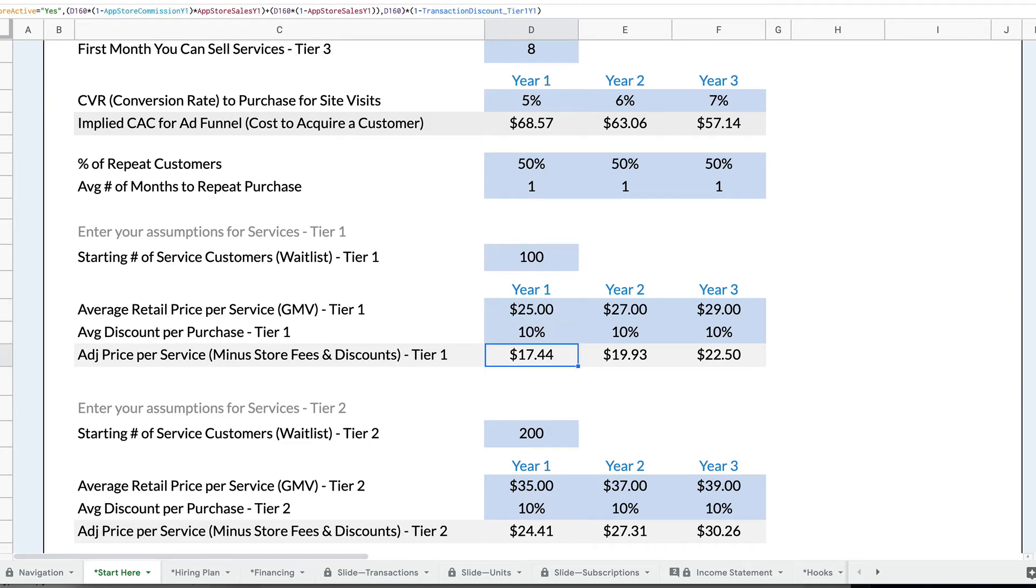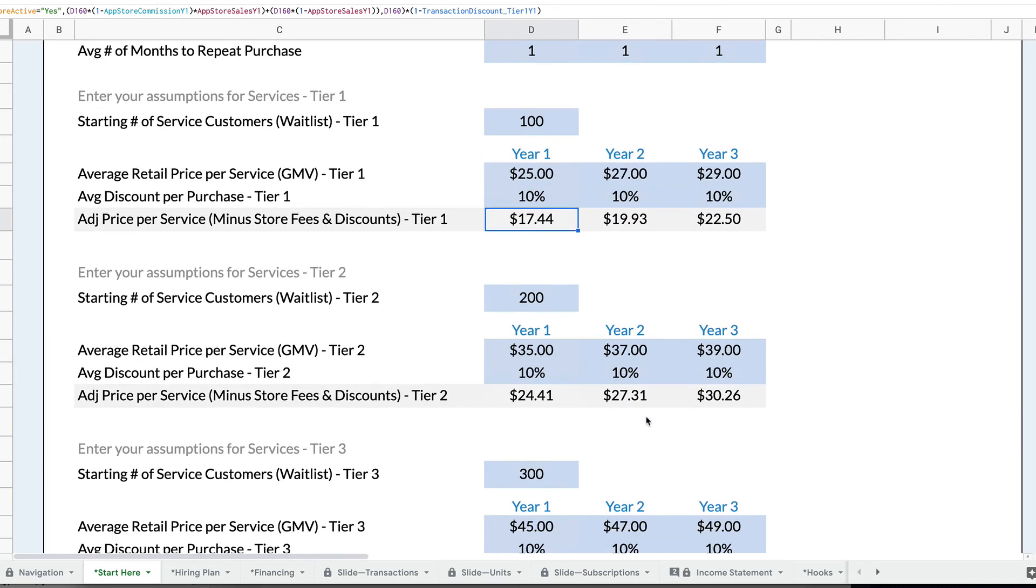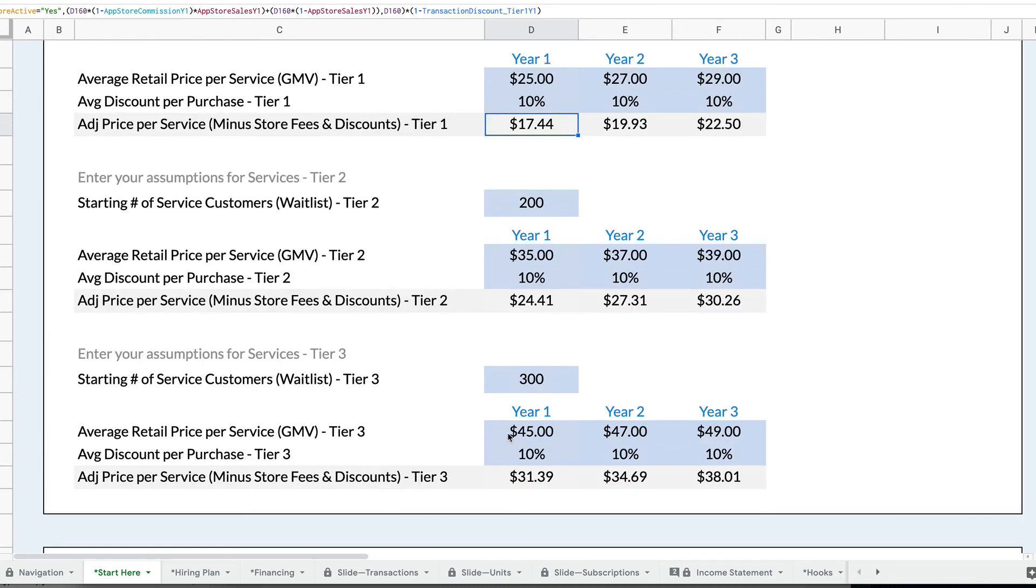And then also there's another place in Rocket Pro Forma where we can set up if you're selling through a marketplace or an app store, but this gives you the average transaction value. And so for tier one, again, you can put in your settings for tier two and your settings for tier three.